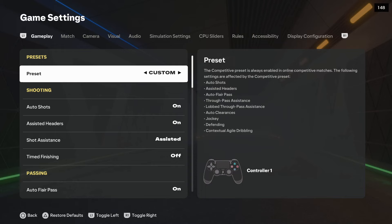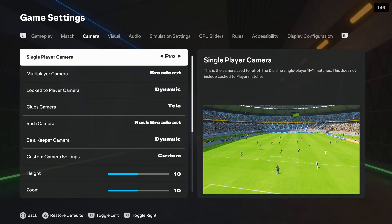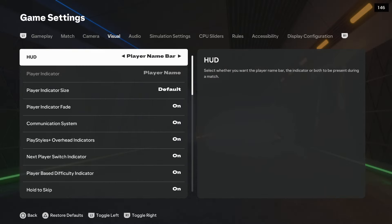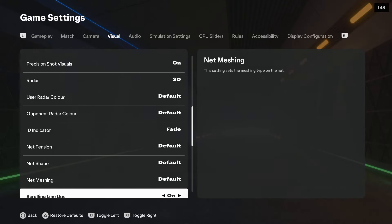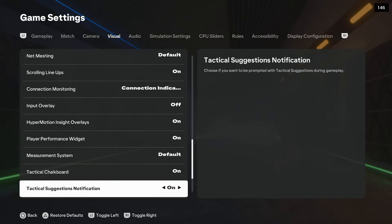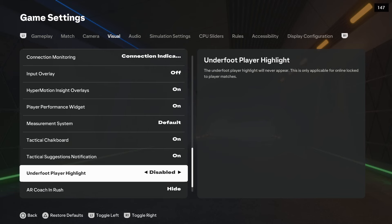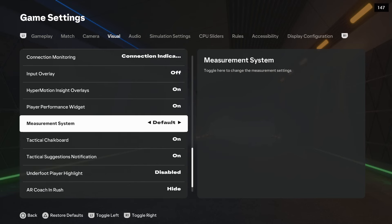Use the R1 button to go to Visual and start scrolling. Right here you can find the measurement system — you can change between imperial and metric, or you can use the default one. You can do this by using your left analog stick or arrows.